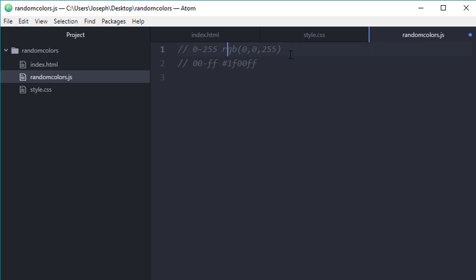Just like the R in RGB stands for red, the first two values refer to red, the second two values refer to green, and the last two values refer to the blue channel. The RGB equivalent of 0, 0, 255, which means the red is turned all the way down, the green is turned all the way down, and the blue is turned all the way up. The equivalent to that in a hexadecimal value would be 0000FF.